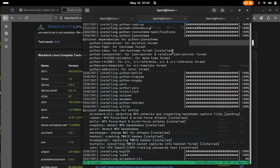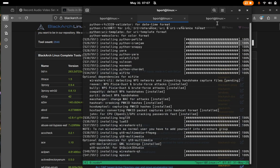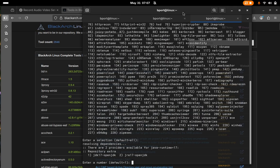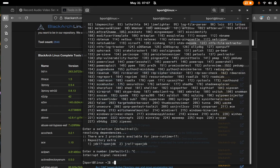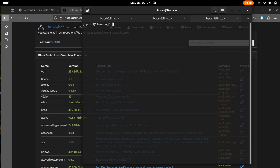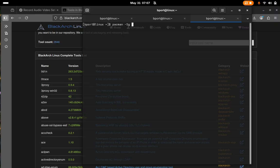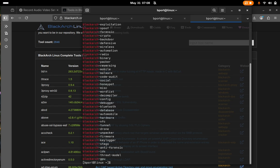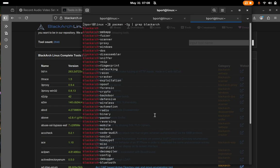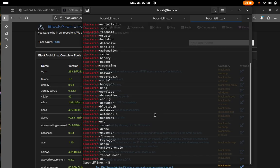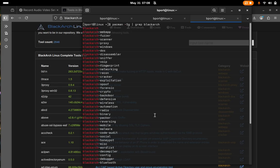And the last thing I'll show you is a way you can look at all the different categories without going to the website. So you can do pacman dash s g, pipe through grep, blackarch. Okay cool, these are all. Okay, this is a better way than going to their website. But anyway.